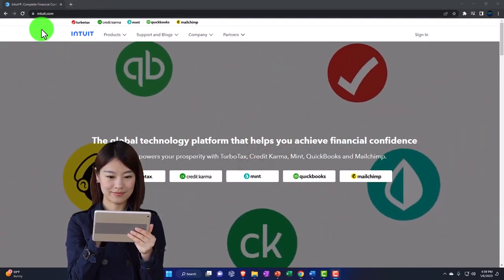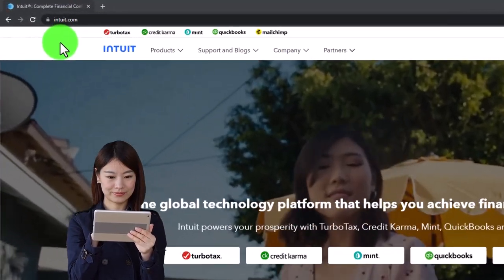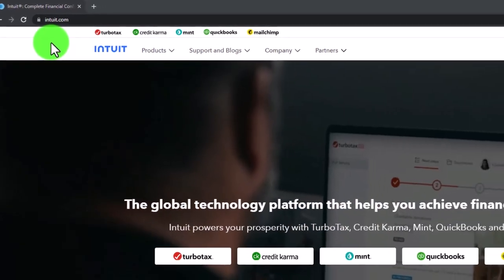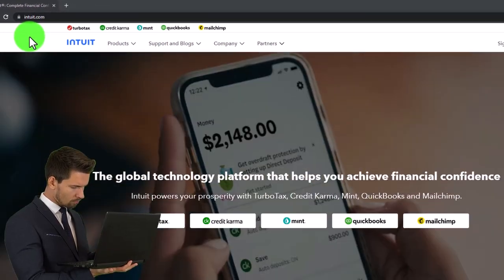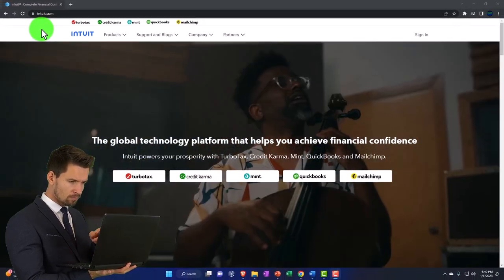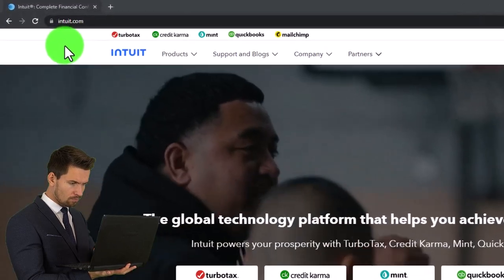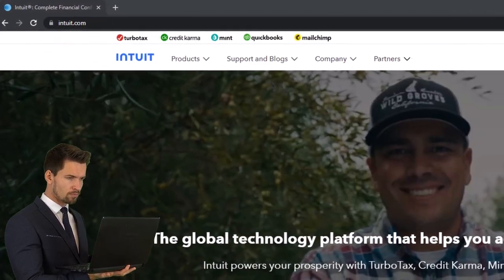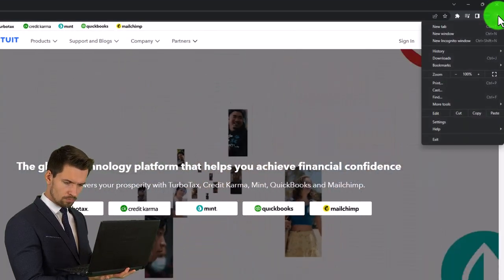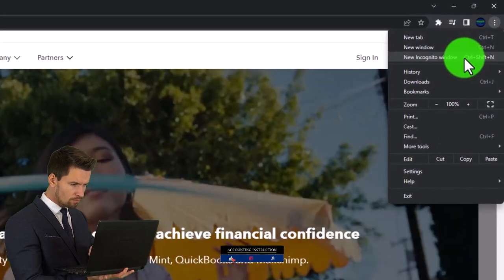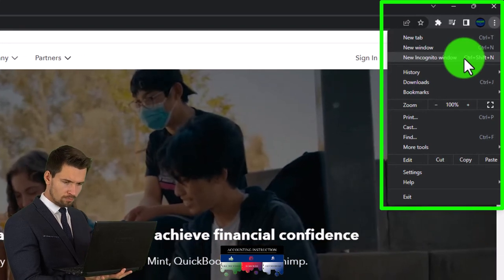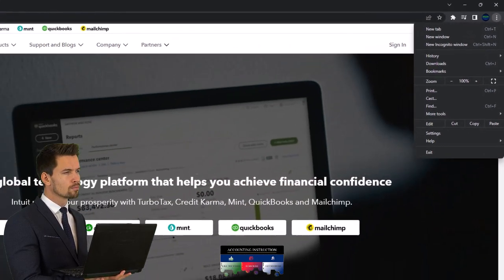Before we do that, I'm going to open up another window so we can search for the QuickBooks test drive, which is the other free option. We'll see them side by side, comparing the test drive to the free 30-day trial. You can do so by opening up an incognito window in your current browser - I'm in Chrome - by hitting the three dots up top and going to new incognito window.